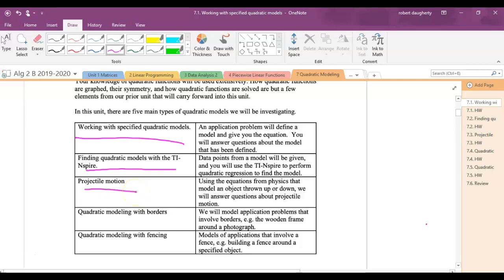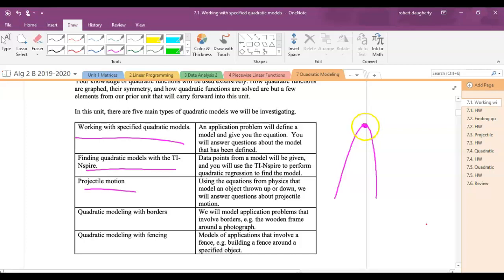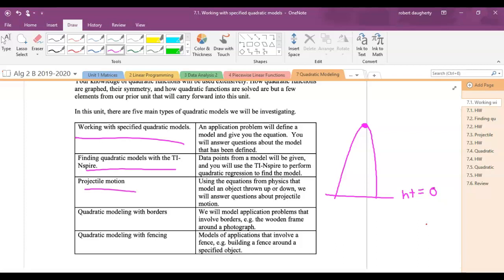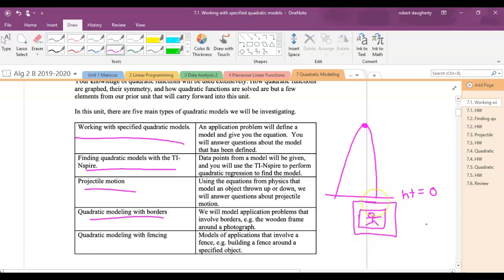Projectile motion has to do with a physics concept: an object goes up, it comes down, and you look at the path. The key is I'm never going to ask you to find the vertex of the parabola — I'm going to ask what was the maximum height of the ball, which is the vertex, or when did the ball hit the ground, which is when height equals zero — that's the x-intercept. That's the kind of translation that needs to happen. Quadratic modeling with borders is like putting a border around a picture — that turns nicely into a quadratic. Similarly, a fencing problem around a house can set up a quadratic model as well.